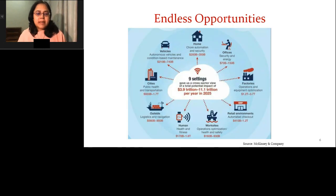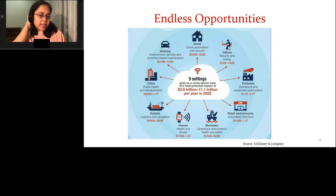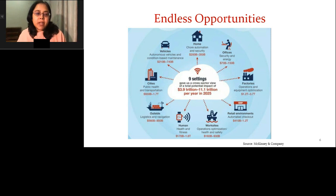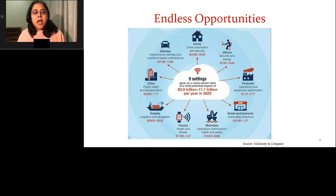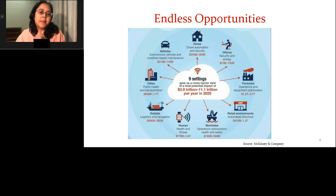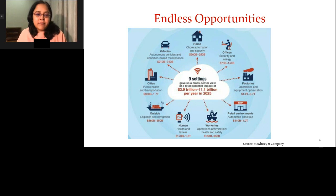IoT provides endless opportunity and this is really a trillion-dollar market. A significant portion of the IoT market is in factory automation — industry 4.0 — also in the transportation sector, as well as healthcare, for example for all the wearable healthcare devices.